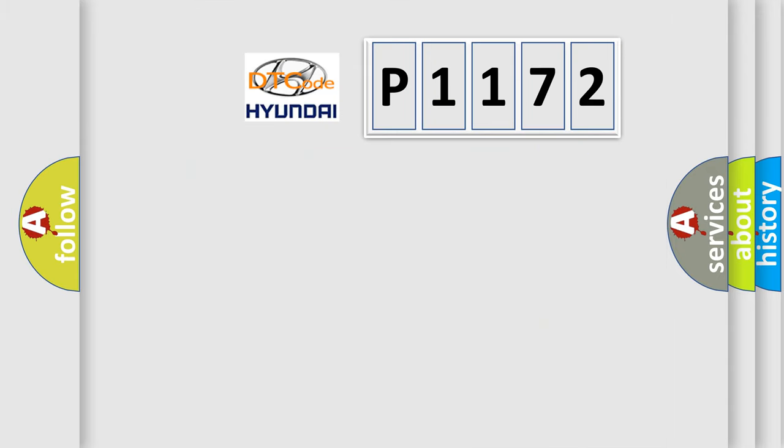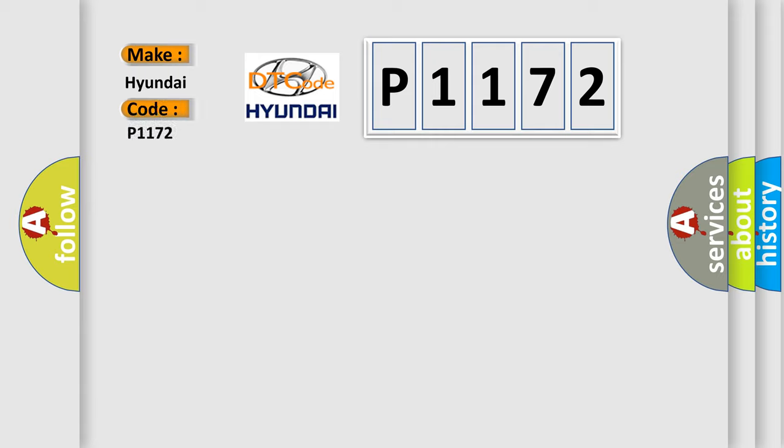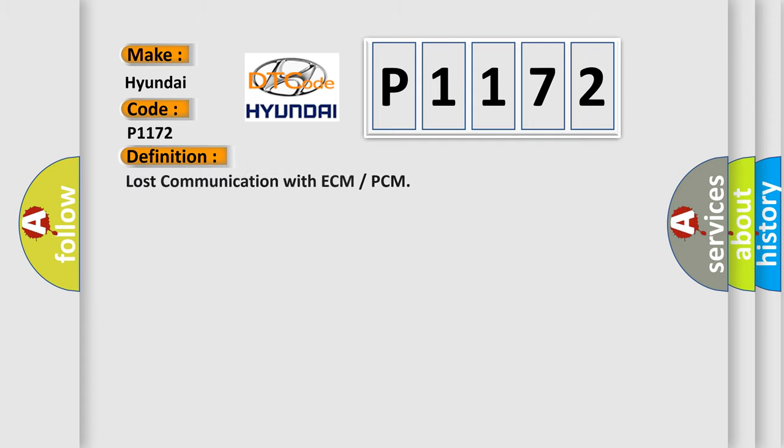So, what does the diagnostic trouble code P1172 interpret specifically for Hyundai car manufacturers? The basic definition is: lost communication with ECM or PCM.